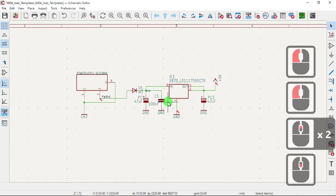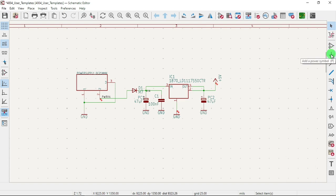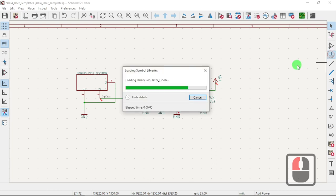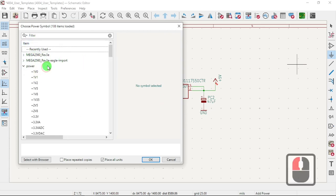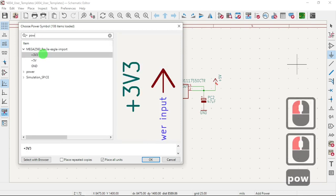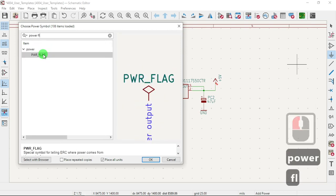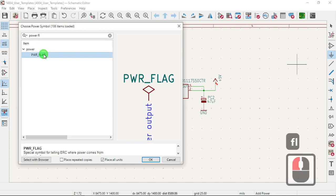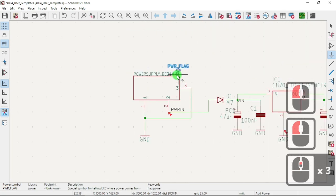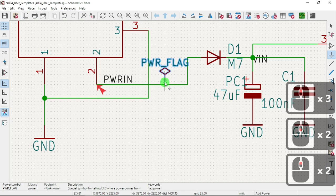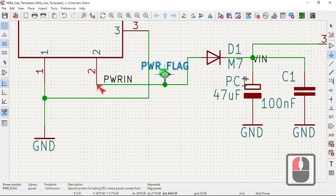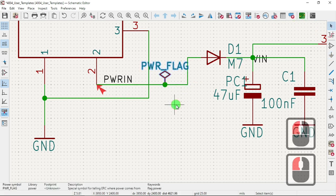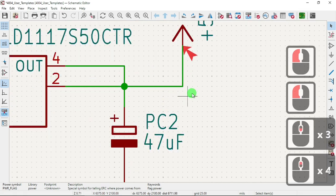So to get rid of those errors, add another power symbol. Power. Type here power flag. Go back. Okay, so select that. Put it in here.